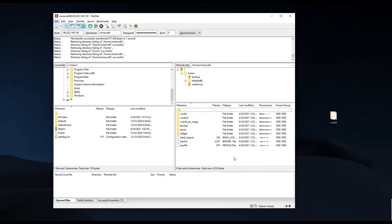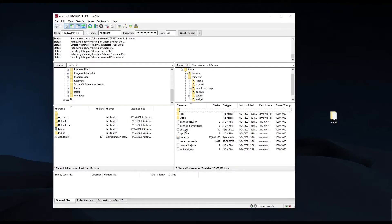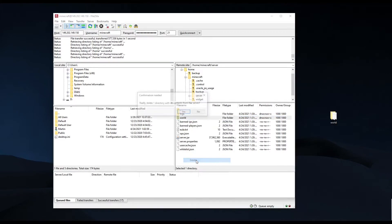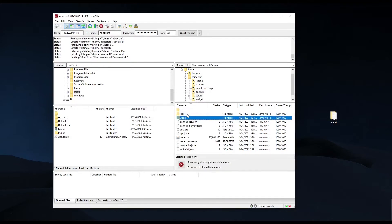Once connected to your FTP, locate your World folder on the server side. Here you can choose to download the World folder to make a backup onto your computer, or delete the server world and replace it with one from your computer.